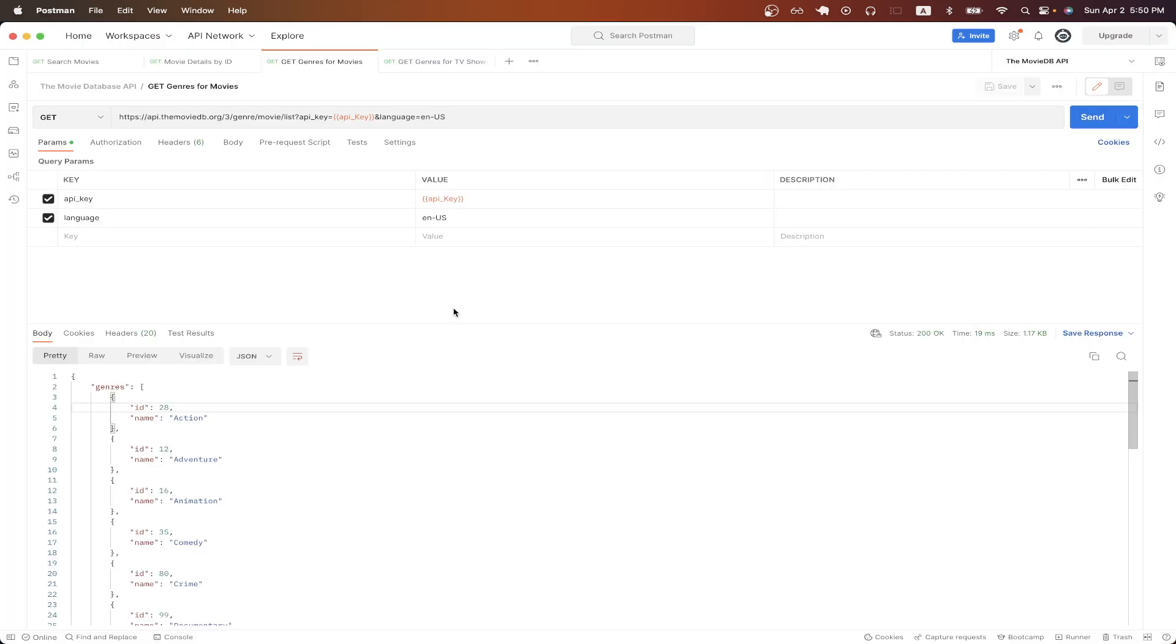Going back to Postman, if we make the exact API call for the Movie Genre API and just hit Send, looking at the result, we can now see all of the possible genres that each movie could be classified as.